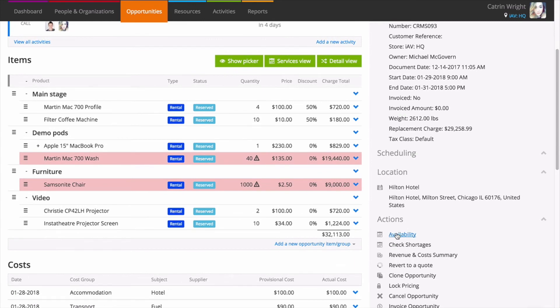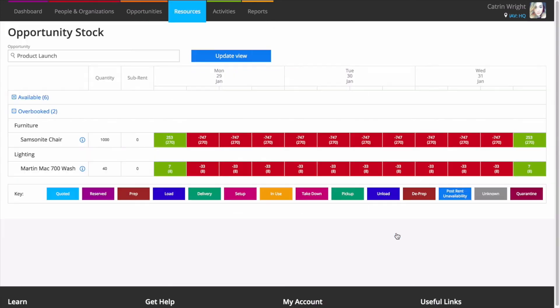To access the opportunity stock screen, click availability under actions from an opportunity page. This shows availability for the dates of your opportunity.